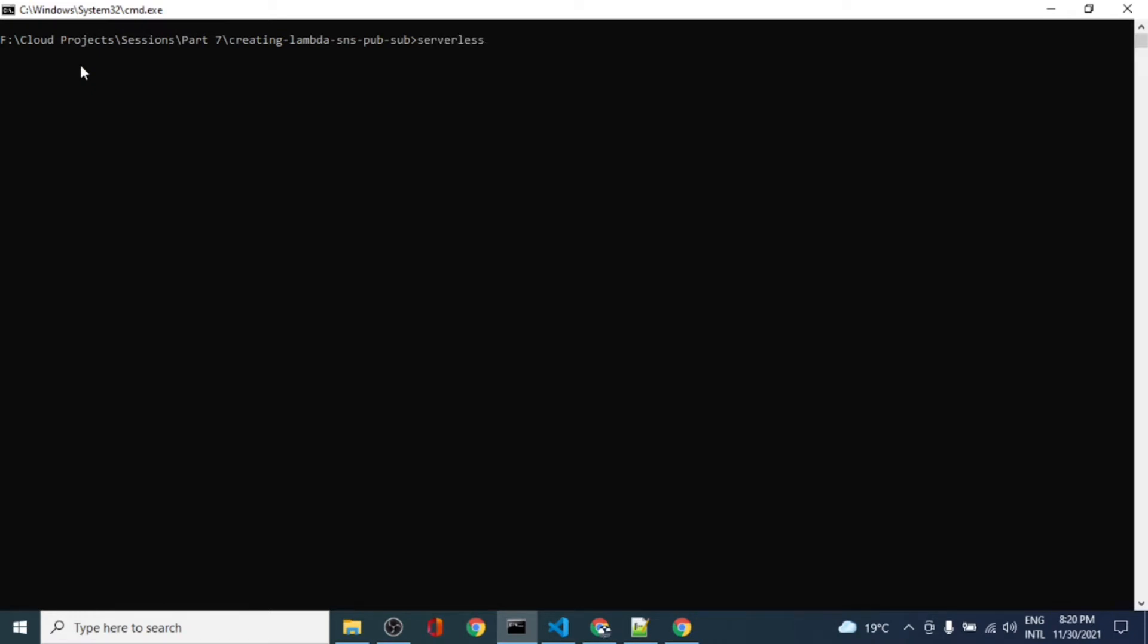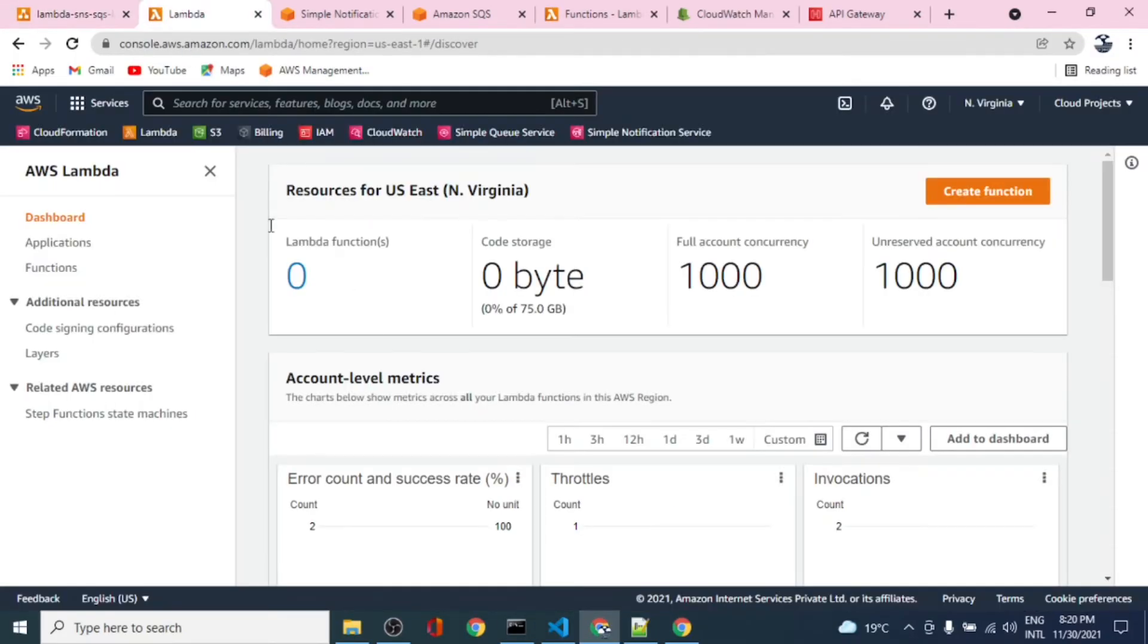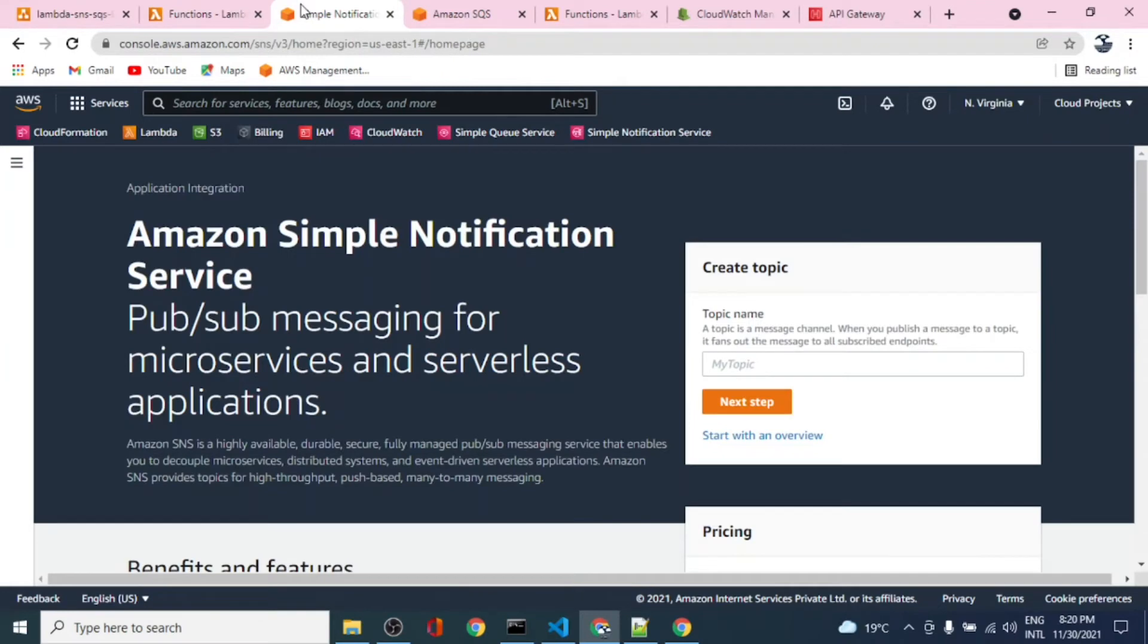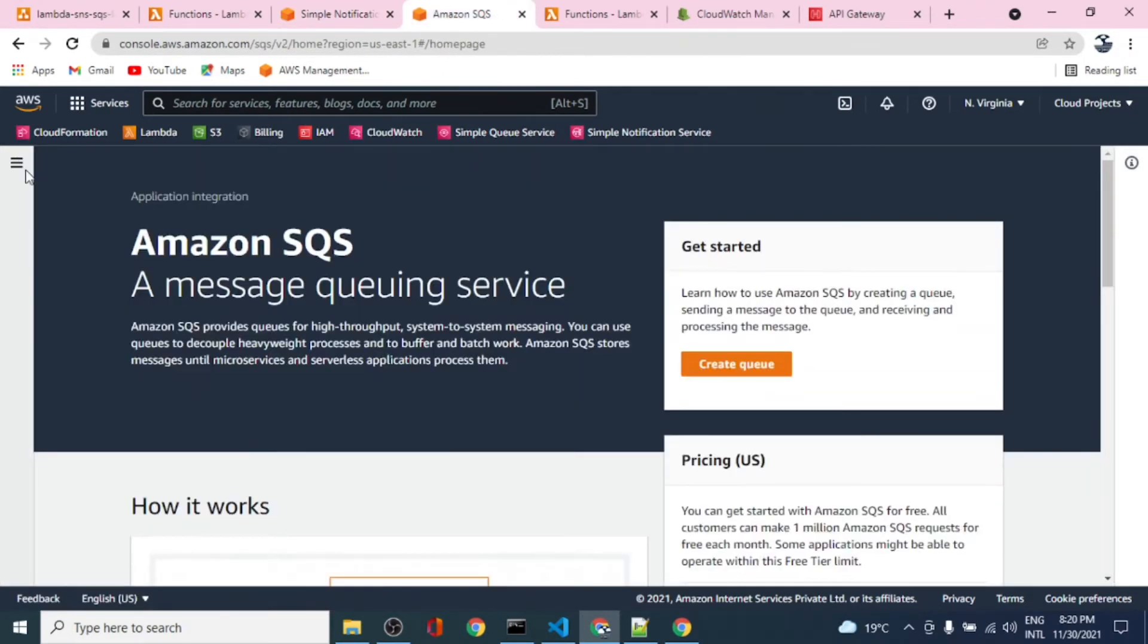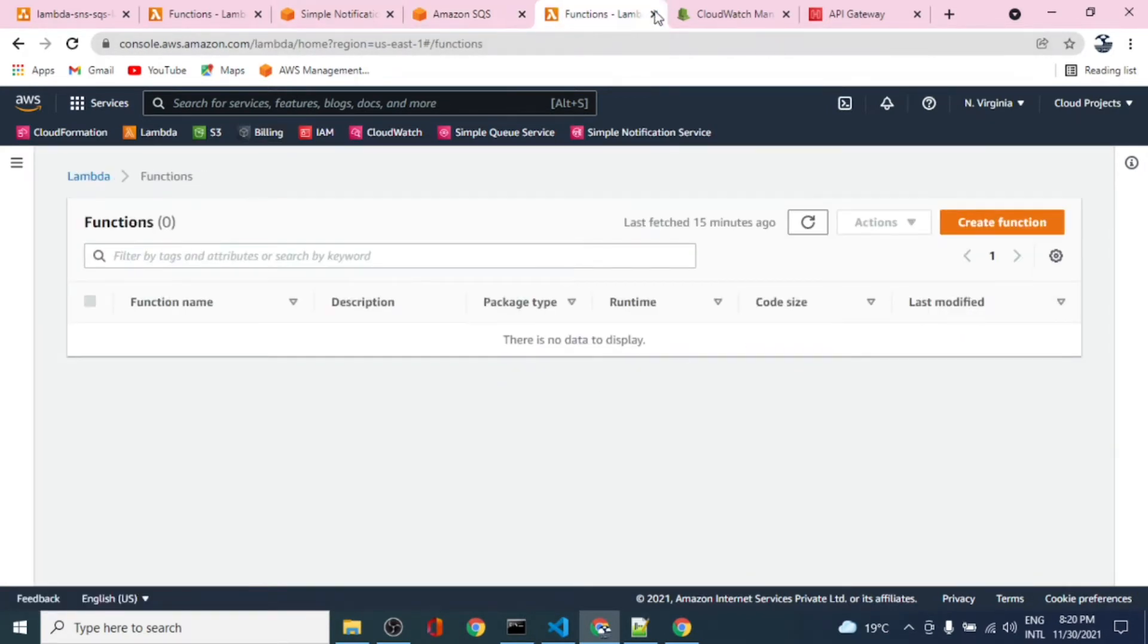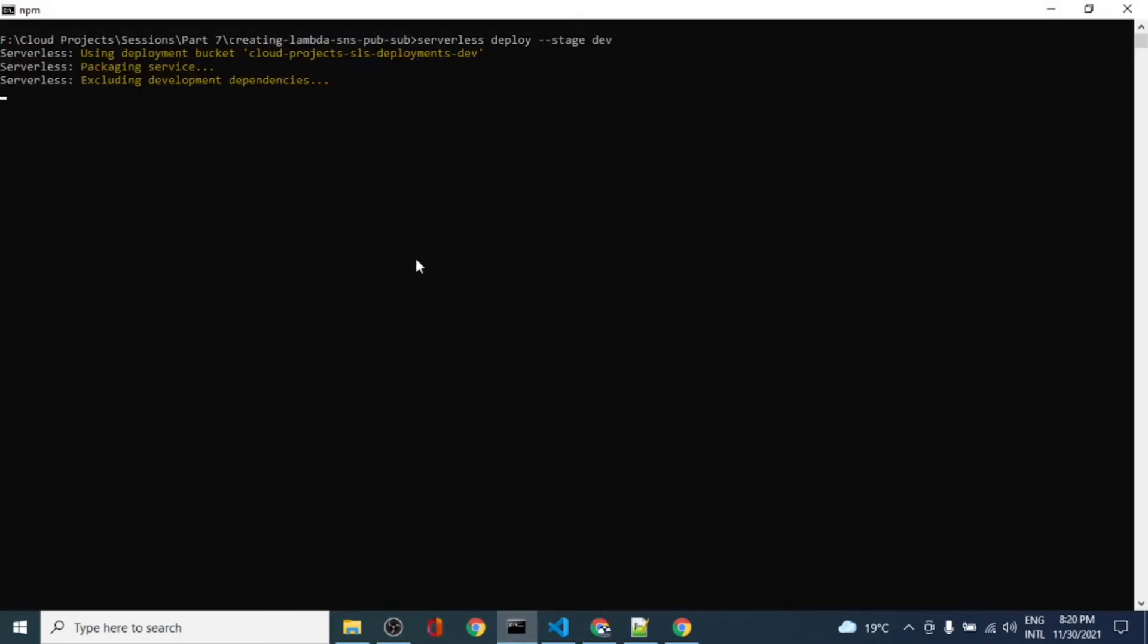Let's deploy the Lambda. Let's go to the console. I've already kept it open. Right now there is no Lambda function yet. There will be soon once it's deployed. There is no topic as well.